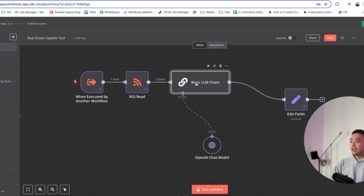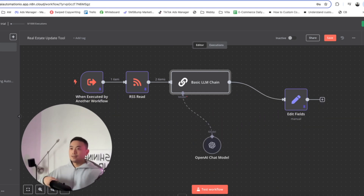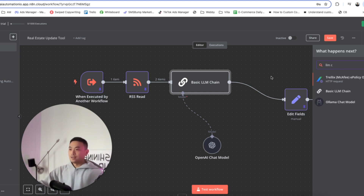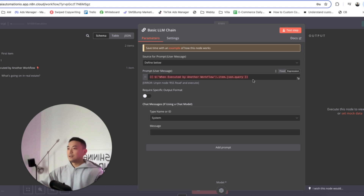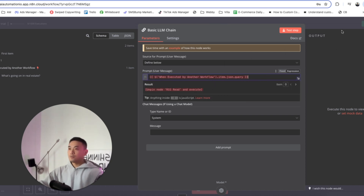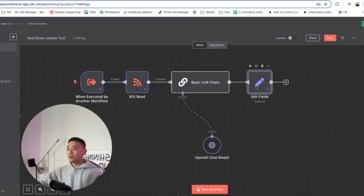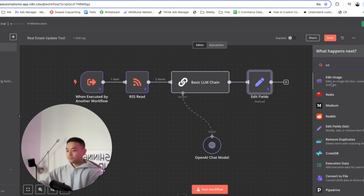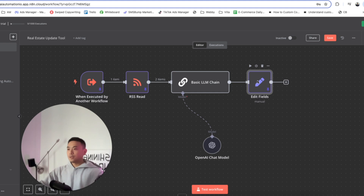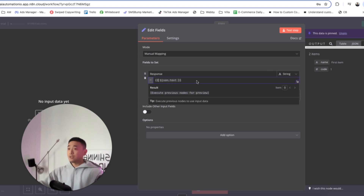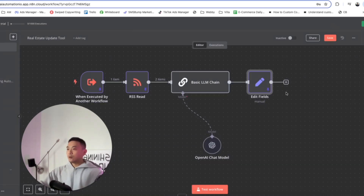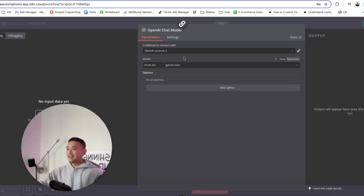The next step is configuring a Basic LLM Chain. Click on plus, type in LLM Chain, and double click on it to see the configurations. Select Define Below, and for the prompt user message enter the prompt shown here — just pause the video and copy-paste it. For the last output, we want the chat to output a message, so click on Edit Fields, select Manual Mapping, and set the field to a string type with double curly brackets, dollar sign, json.txt — because we want it to output in text format. Attach an OpenAI model: go down here, create a new credential, paste your API key, and you're all set.